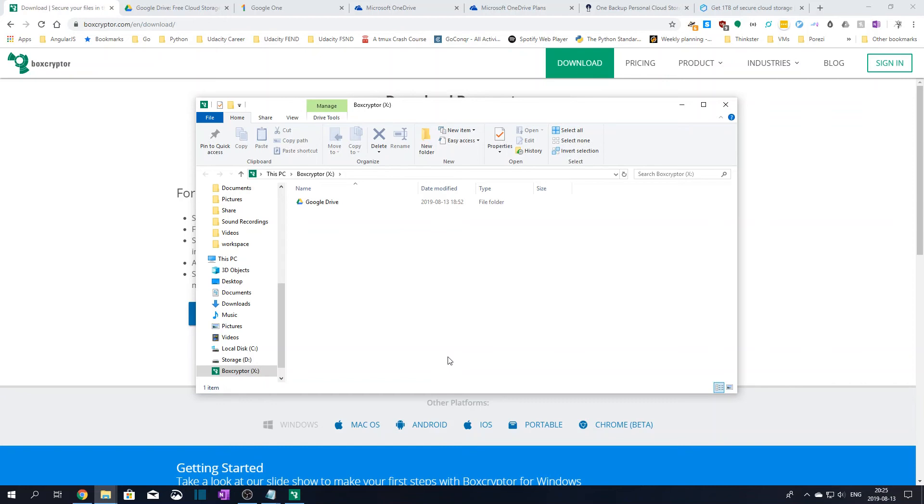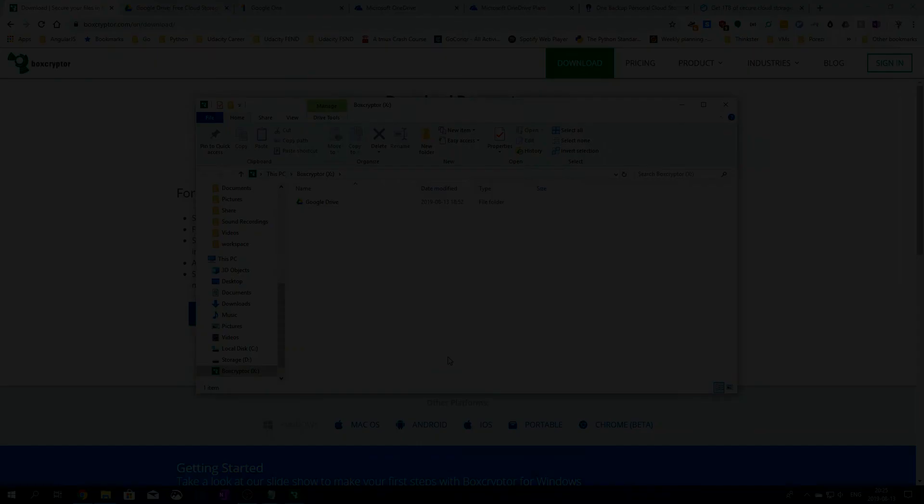Ok, so that's it for this tutorial. Check out the next video where we'll go through on how to use Boxcryptor to secure and encrypt your files that are uploaded to the online cloud storage. And of course, if you like this video, don't forget to subscribe to my channel. See you in the next video!